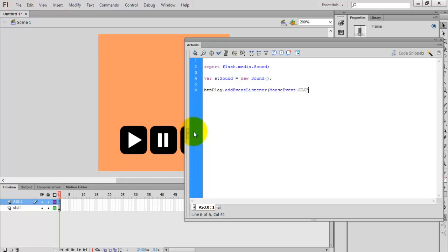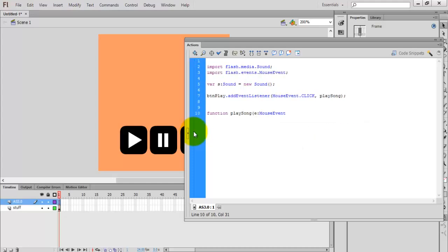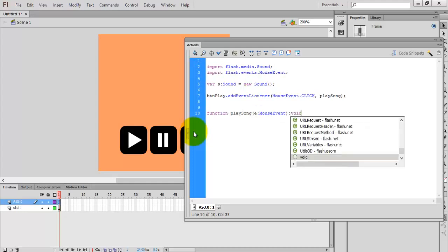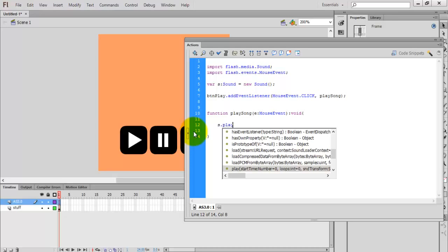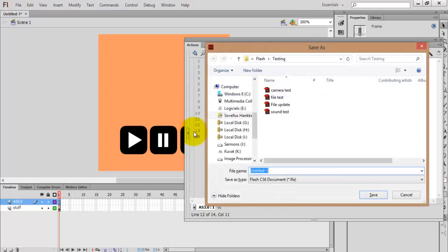The mouse event type is CLICK. The listener function is called playSong — that is my function. Now I'm writing the definition for the playSong function: function playSong(e:MouseEvent):void { s.play(); }